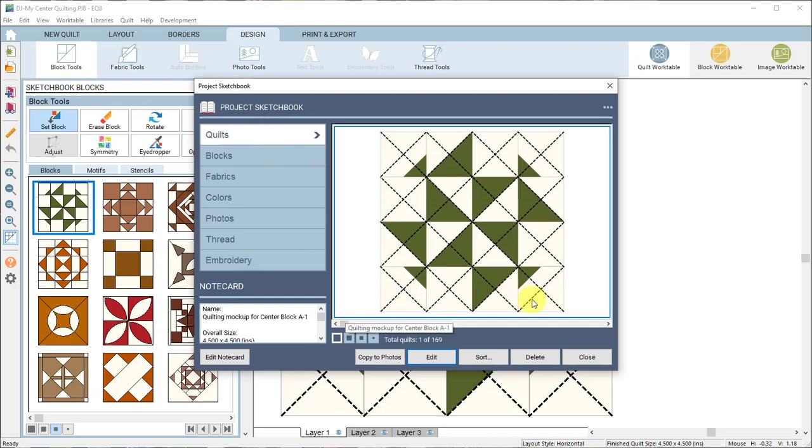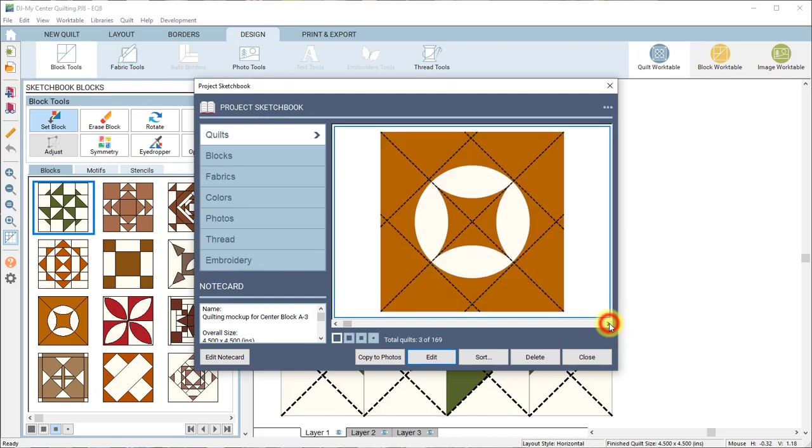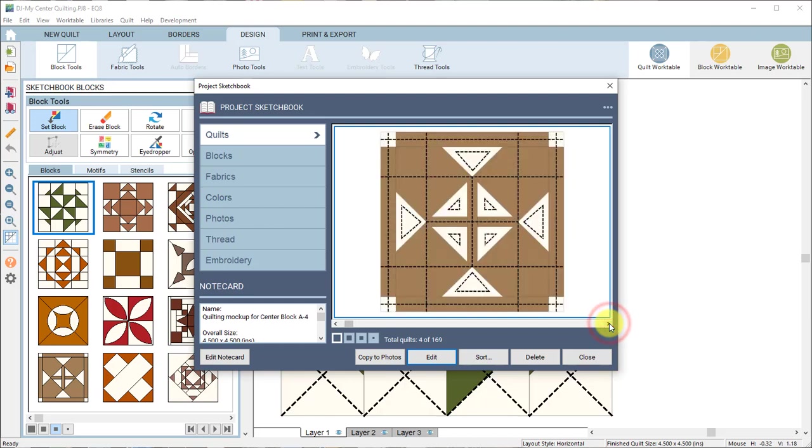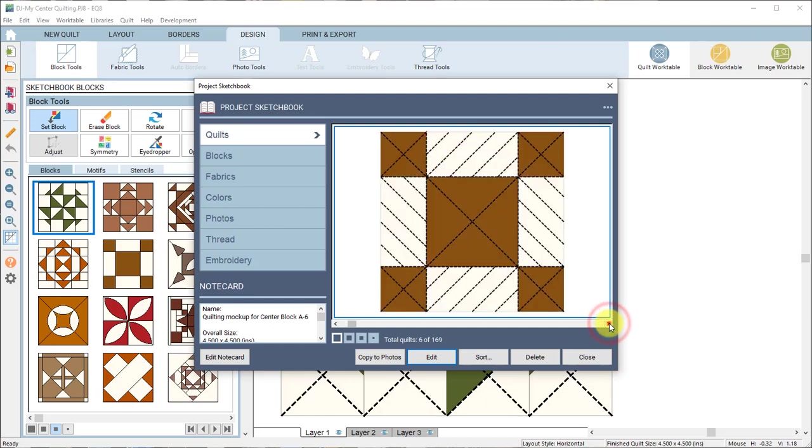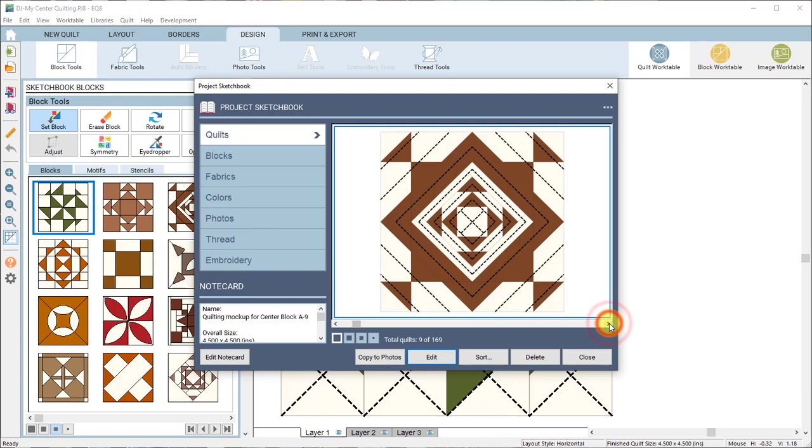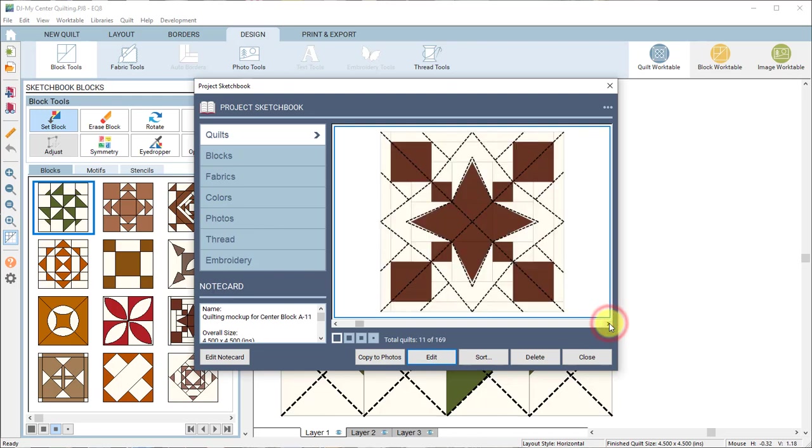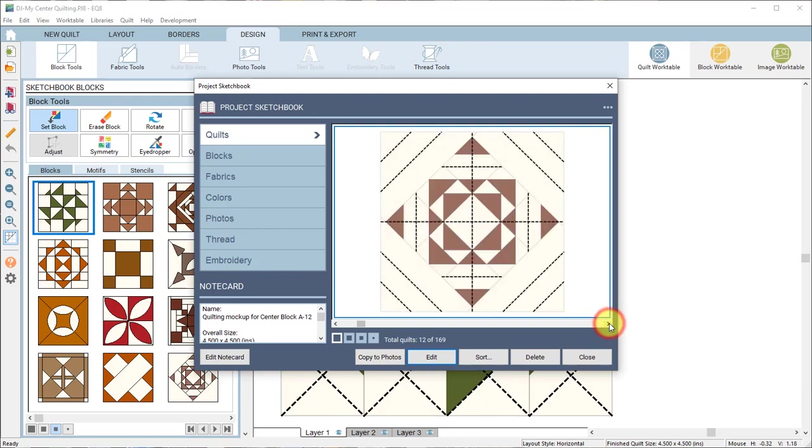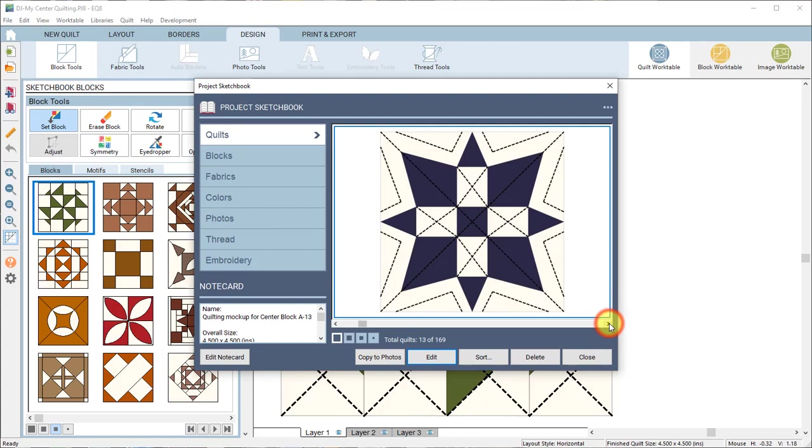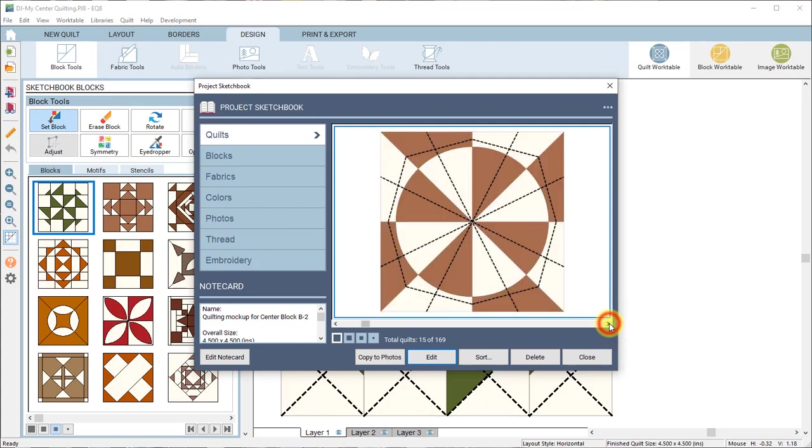So we went through and we set every one of the quilting designs onto its respective block in a quilt in EQ so that you can see how the quilting aligns with the actual block.